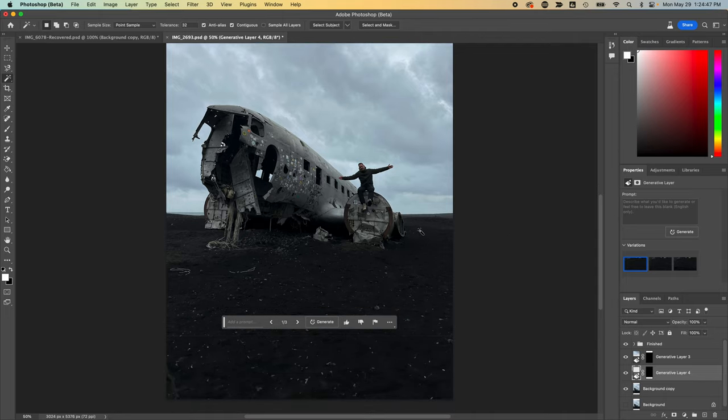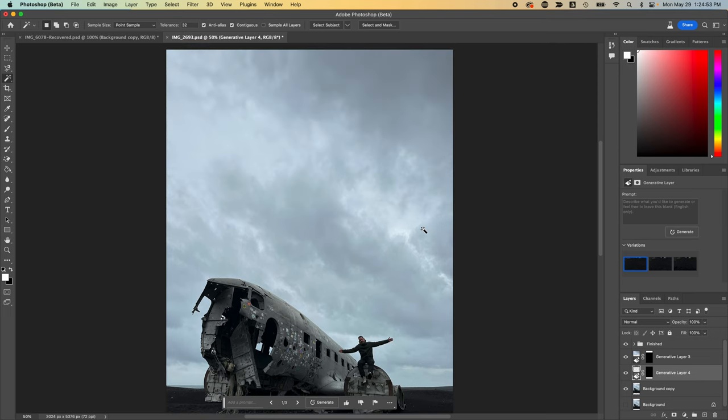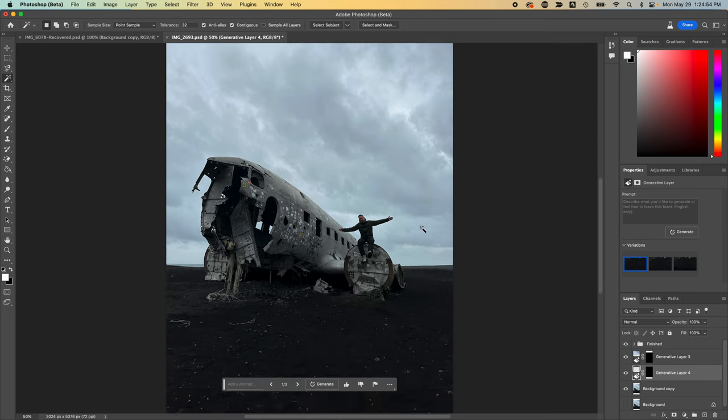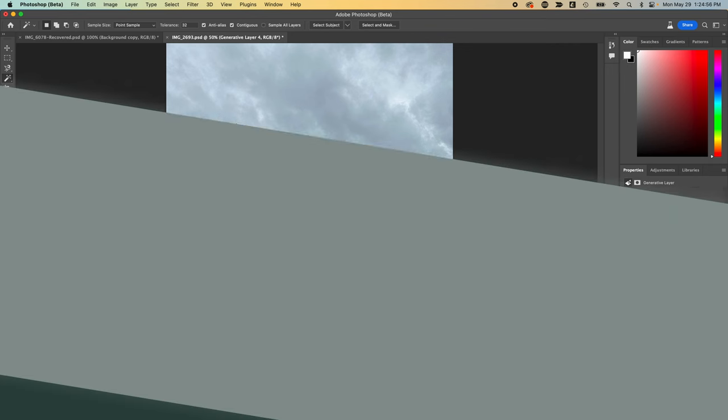Again, you would never know that that was generated with AI. I'm so incredibly impressed with this brand new feature. I'm almost giddy. I'm so excited.